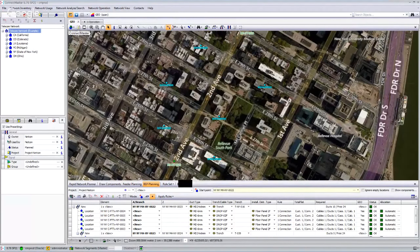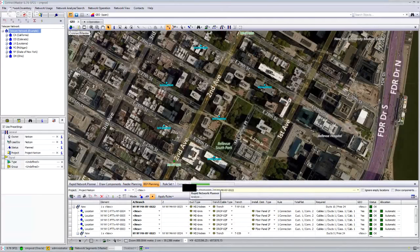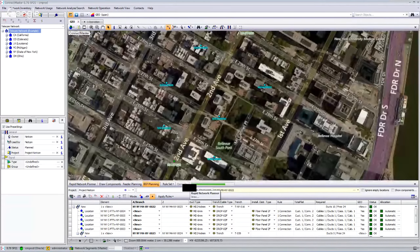Once we define the locations to connect, we ask ConnectMaster to search for the business rules for each location — predefined in the system library. In the library, we define the rule set: what type of distribution to use, what type of panel or ODF should be used for the customer, the drop cable type, and how many fibers to use. All we need to do is place the customer locations and the cabinet location, and ConnectMaster will automatically design all the rest: finding the right duct type, cable type, and branching unit type required, then generating the drawing for the network.